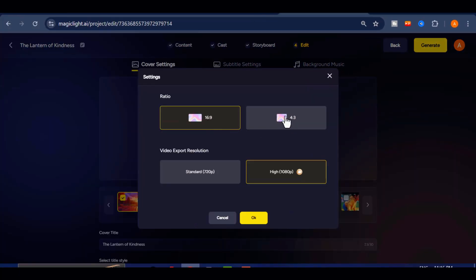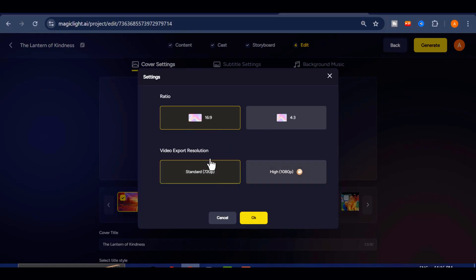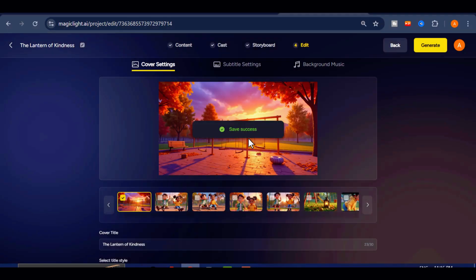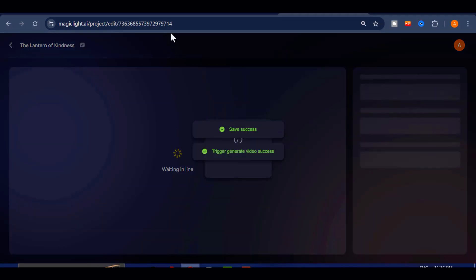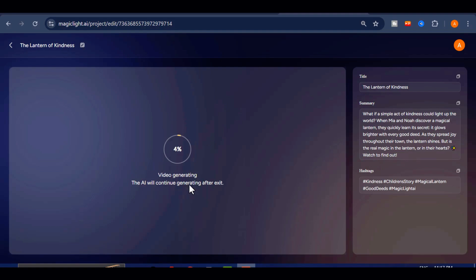If you wish, you can change the aspect ratio and video resolution at this stage to better suit your platform of choice. Once you have made your selections, click OK, and the AI will begin compiling every element you have worked on into a complete polished video. Here is the finished result.